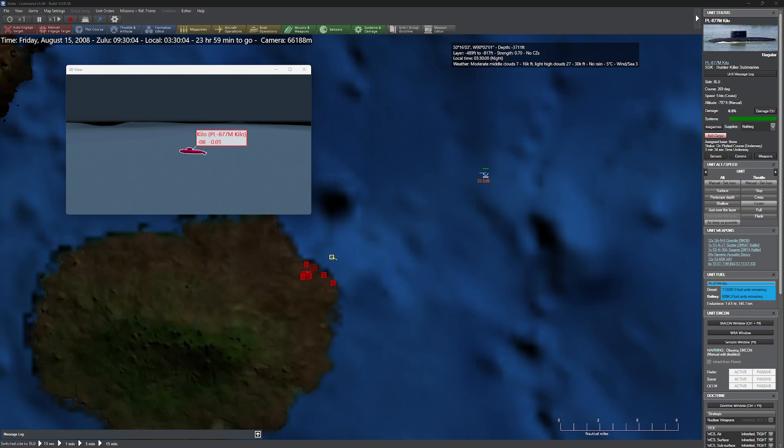Hello everyone, in today's video we're going to be taking a look at submarine-launched cruise missiles and how to use them, and one of those things that everybody always forgets about when they go to use them.